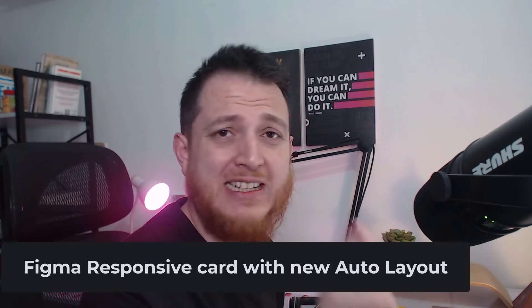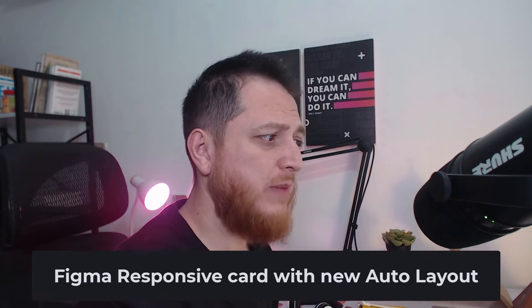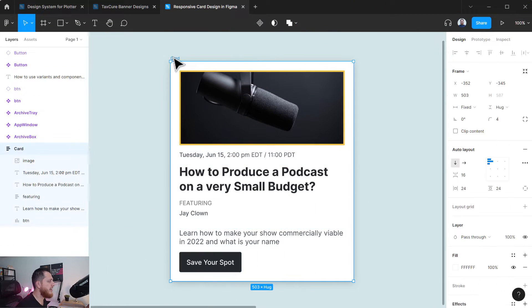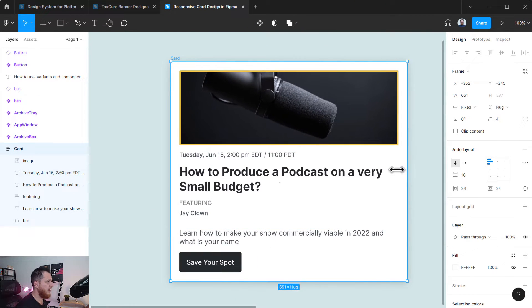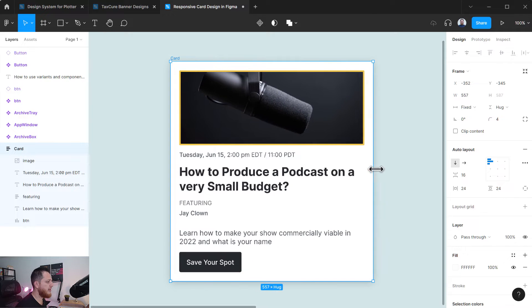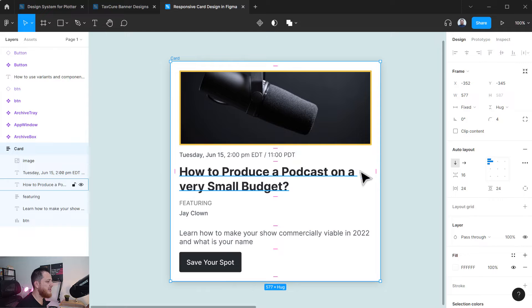In today's video I'm going to give you a simple tip on how to create a responsive card in the new Figma auto layout. I'm going to share with you some of the key points you have to understand to create a responsive card. You can see here I have the card, and if I try to make the size bigger or smaller it grows on both sides.